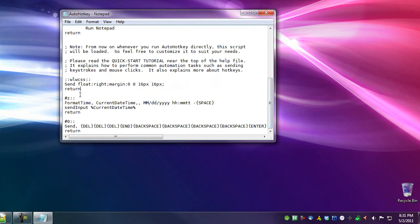And it launches the notepad text editor so you can edit your stuff. Now I have some stuff already pre-configured in here. And I have the key combination of Win+Z as in the flag key and Z to output month, day, year, hour, minute, AM/PM, a dash, and a space.